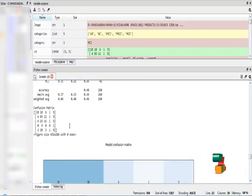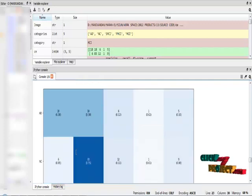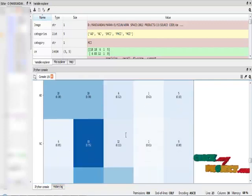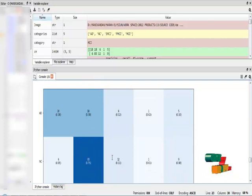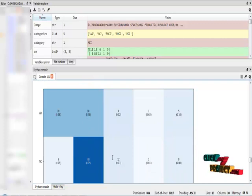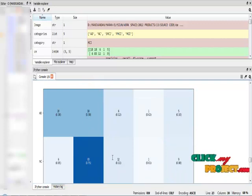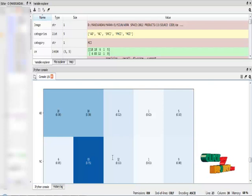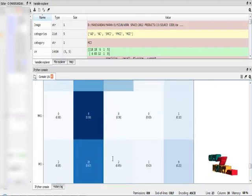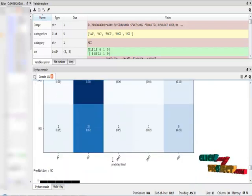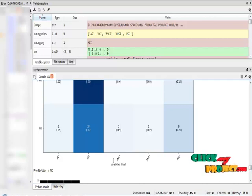This is the confusion matrix diagram. The confusion matrix explains the number of correct predictions and number of misclassifications that occur from every class by using our convolutional neural network algorithm.